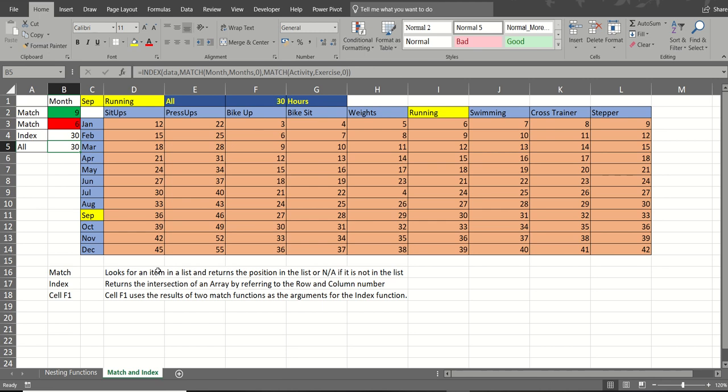And that is an example of the match function, the index function with an if statement and the ISNA function. If you enjoyed this video and found it useful please subscribe below. Thank you for your time.